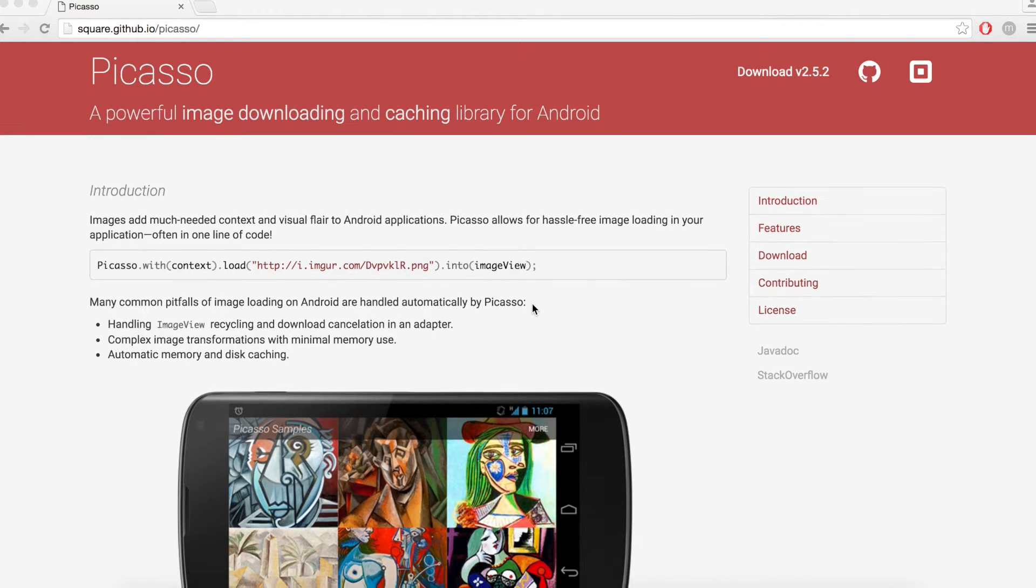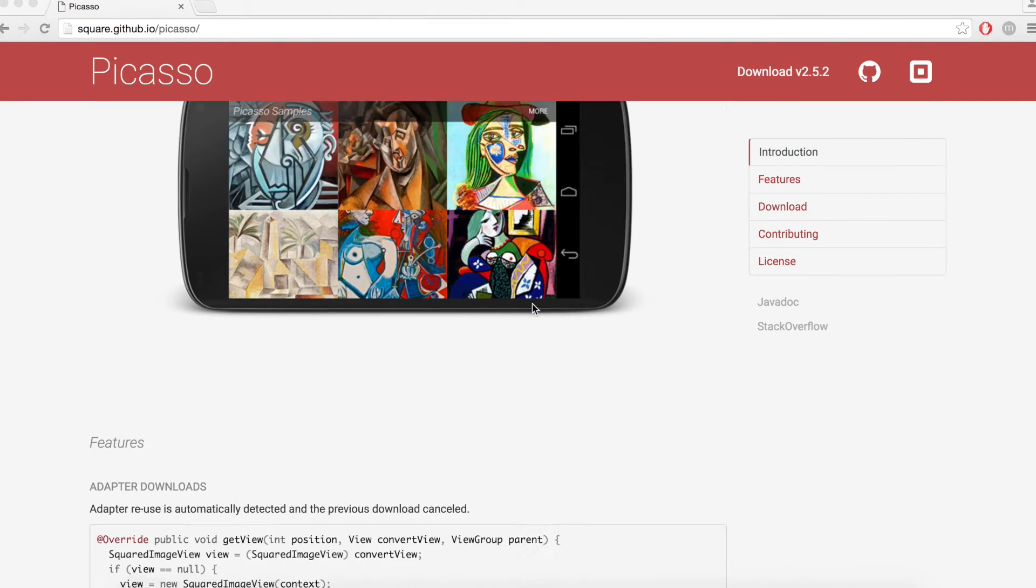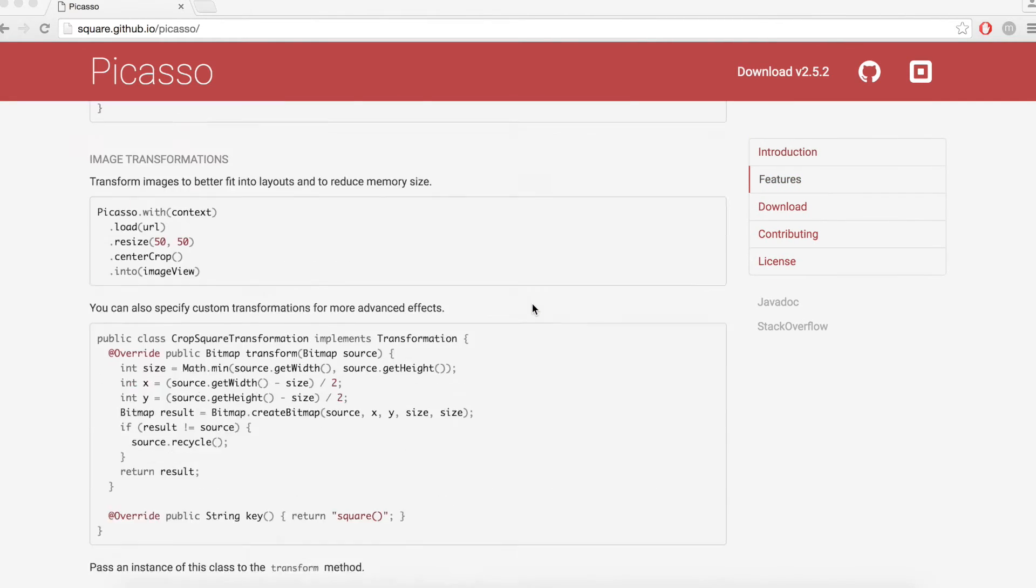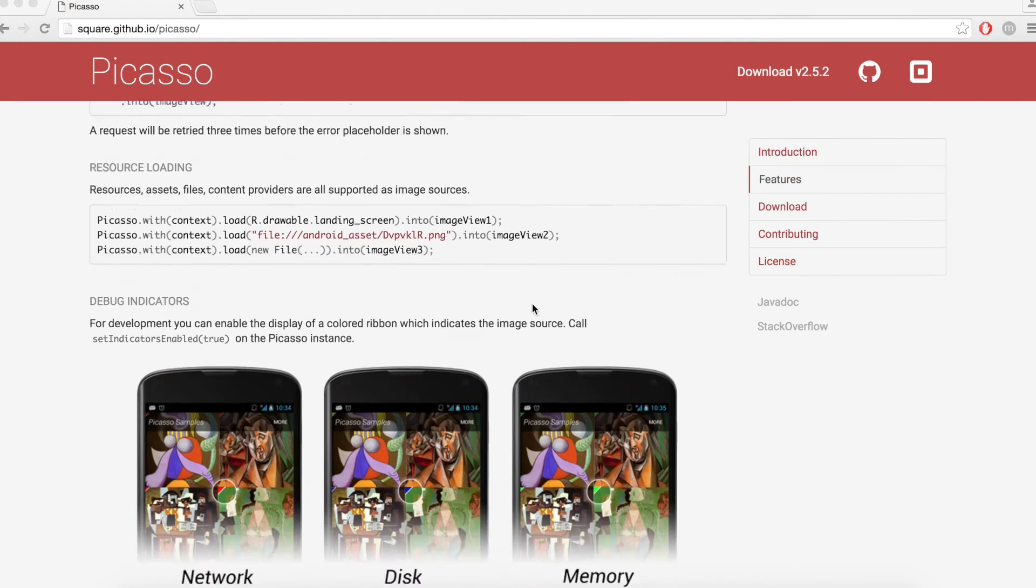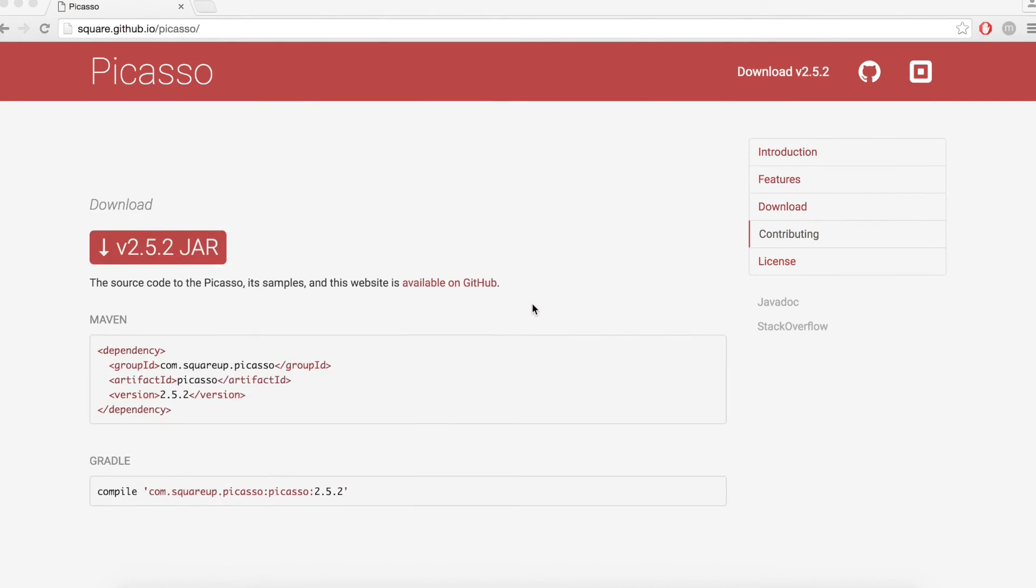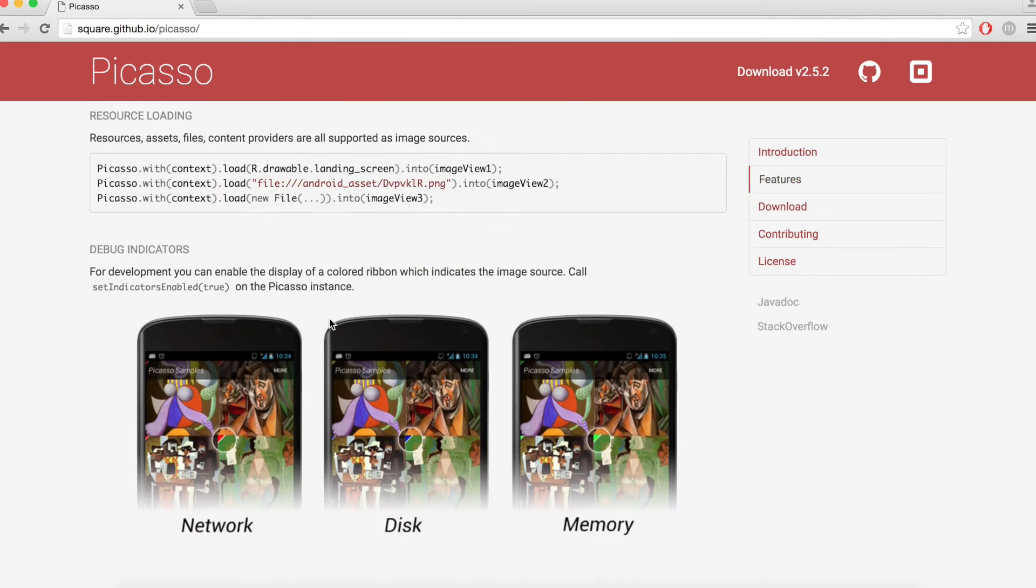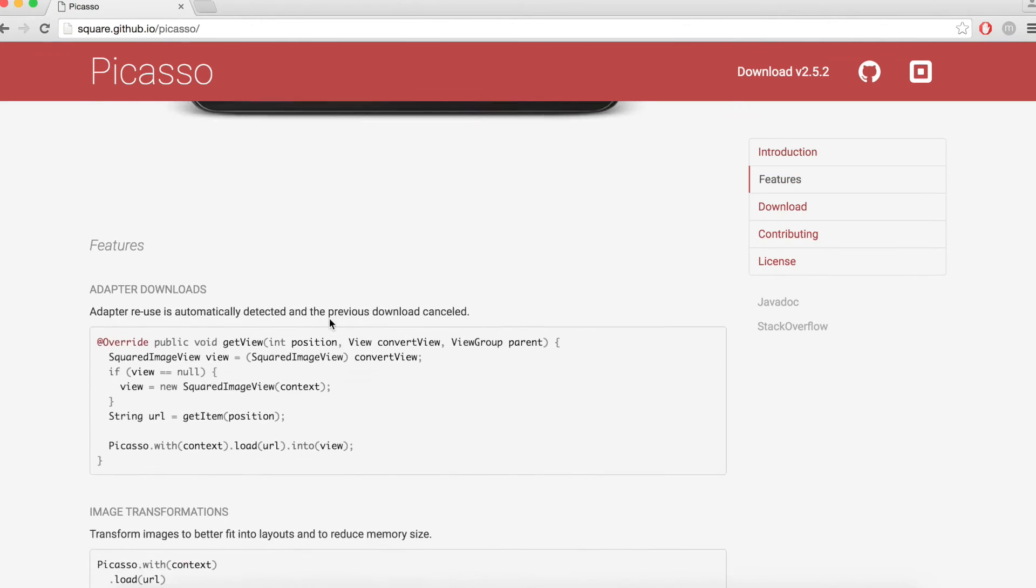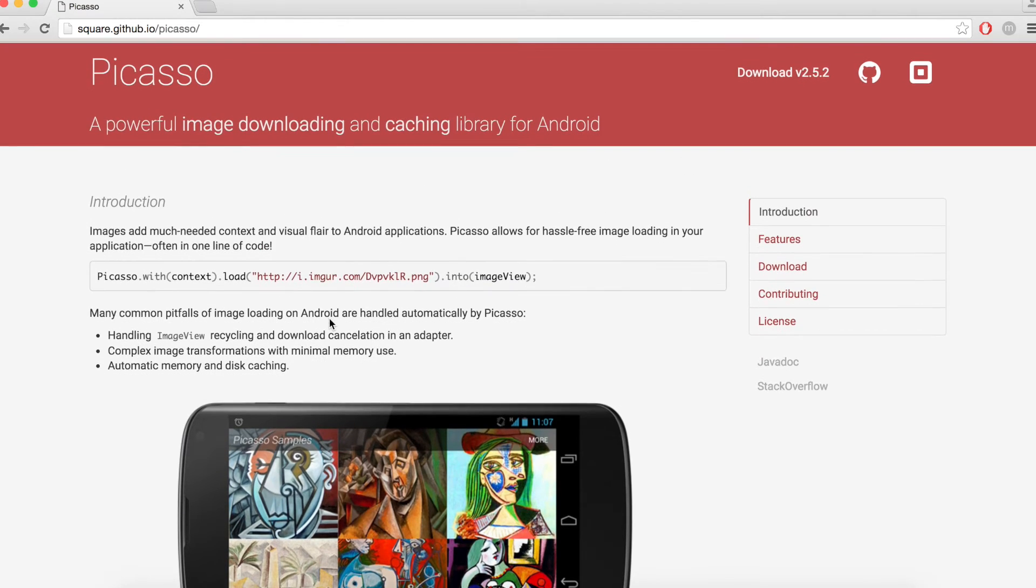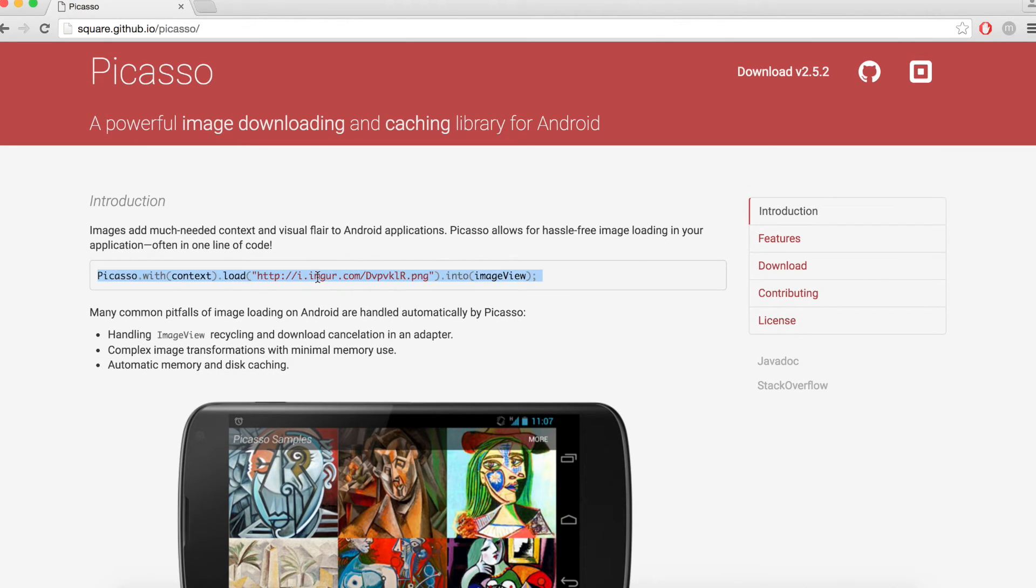Now let's look at the Picasso site. If we scroll down, we'll find the line of code we need to import the library. Located at the top is the line of code we need to actually display the images from the URL.